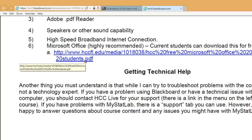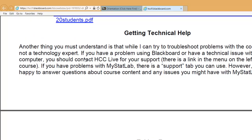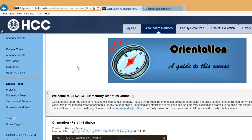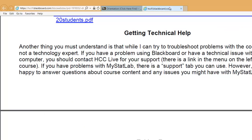If the link isn't working, go to HawkNet on the HCC homepage — there's a link at the very bottom to get free Microsoft Office. And even though I'm pretty decent with computers, I'm not a technology expert. While I can try to help you with some MyStatLab or Blackboard issues, if you really need help with technical stuff, we have something called HCC Live — there's a link inside the course for HCC Live help. Click that and they will help you with Blackboard issues or any technical requirements. Inside MyStatLab, there is also a support tab.